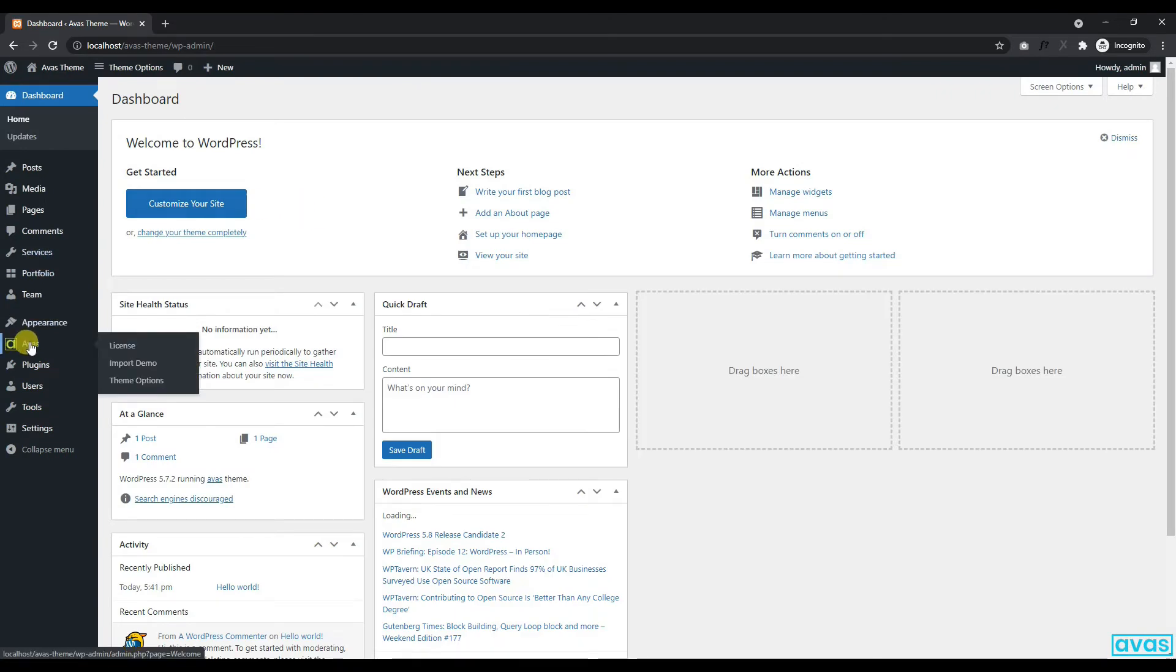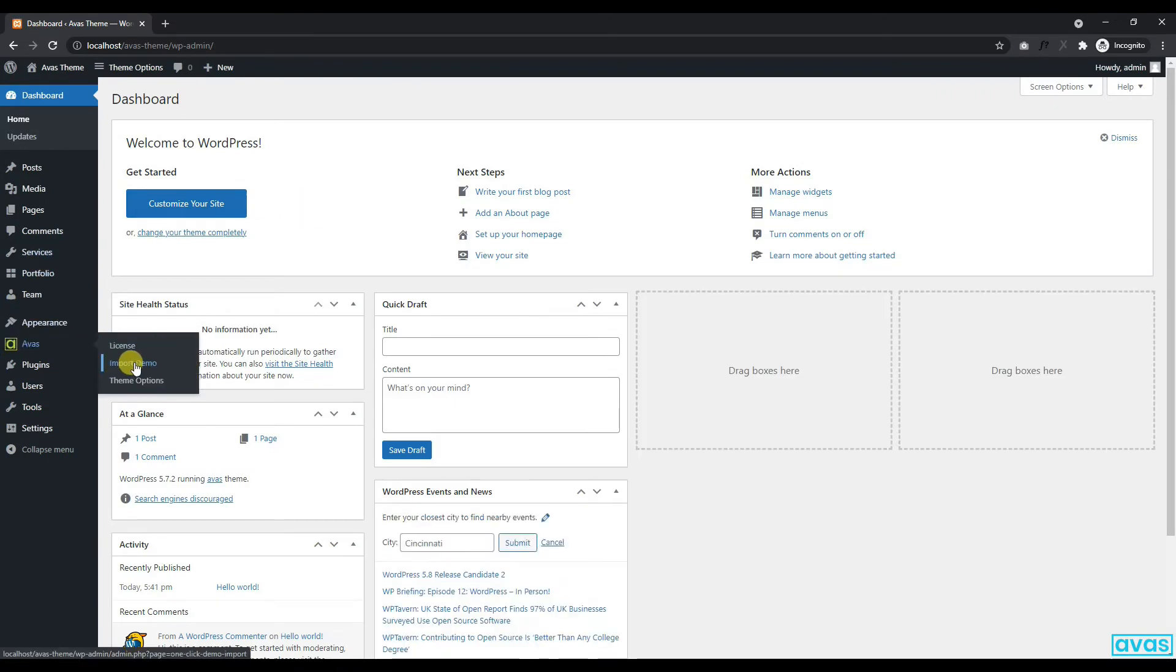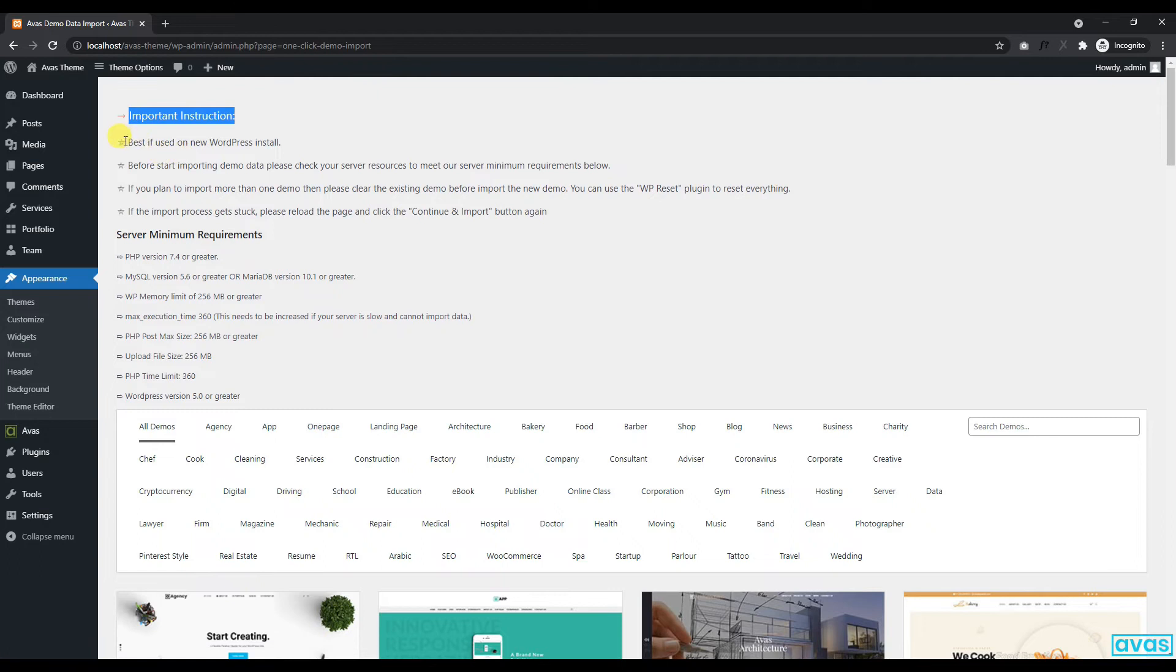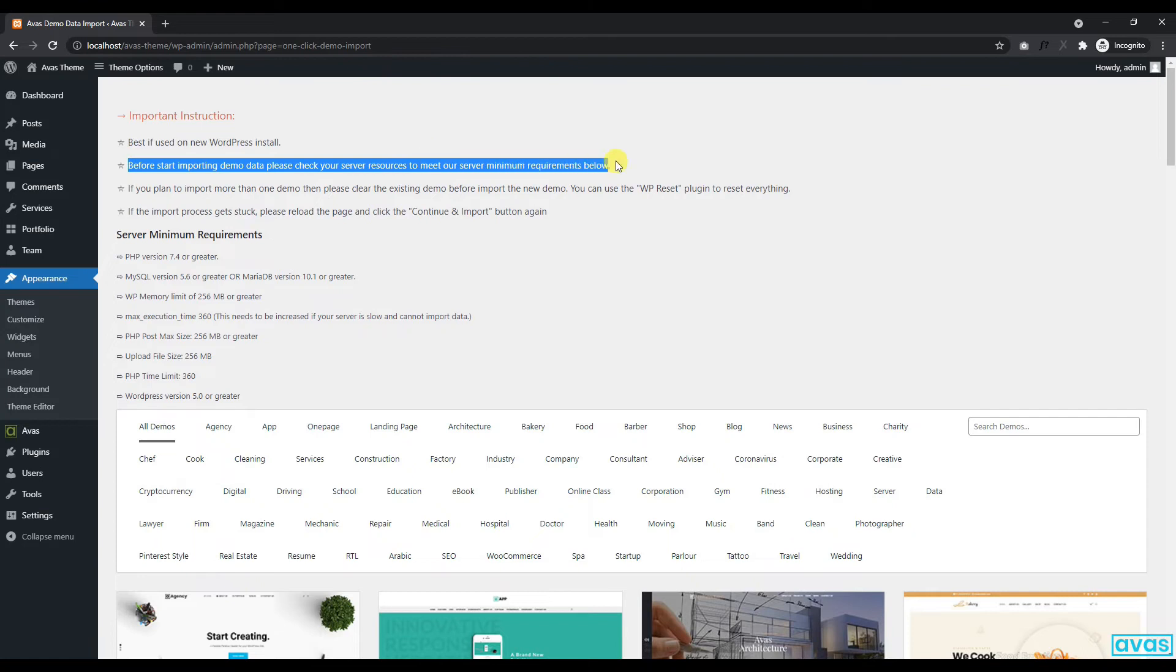Required plugins have been installed successfully. Now we are ready to import our desired demo. Before importing the demo data, please read our instructions carefully to import demo data successfully.